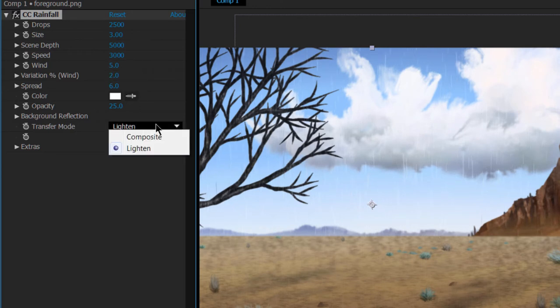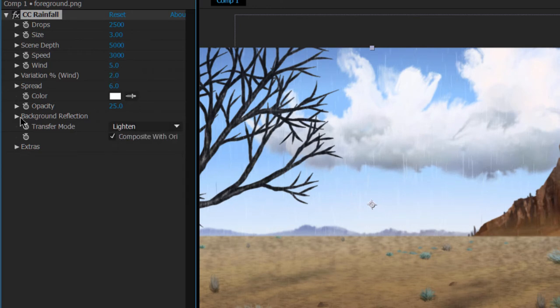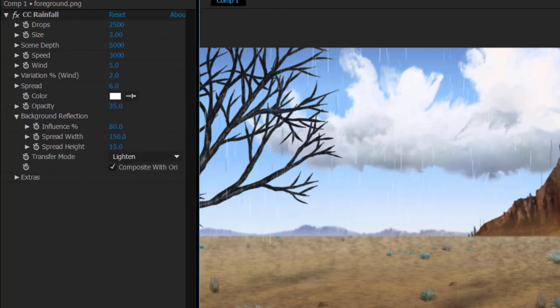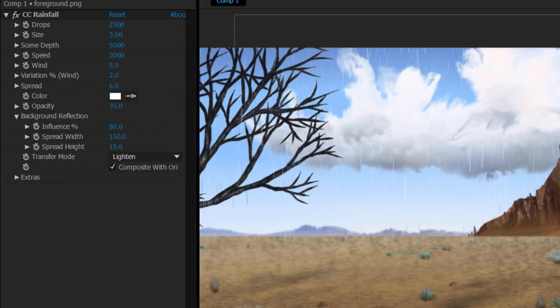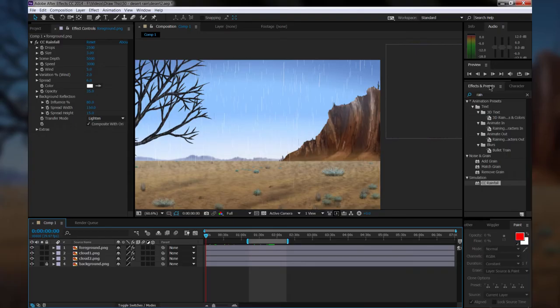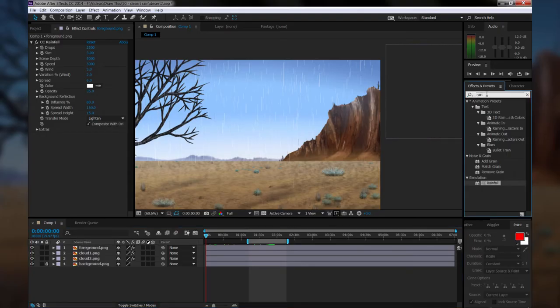I'm just going to do these particular settings here, which work pretty well. That'll give us some nice rain if we do a little bit of a preview here. Now you don't want these previews to be too big.